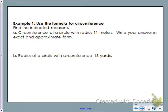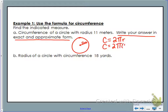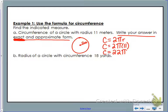Example 1 says to find the indicated measure: the circumference of a circle with a radius of 11 meters, and we're asked to write our answer in exact and approximate form. I know the radius is 11 meters, so I'm going to use 2 pi r — that's 2 times pi times 11. Exact means you don't have a rounded decimal, so we multiply the integers 2 and 11 to make 22 and keep pi. So 22 pi meters is the exact circumference.